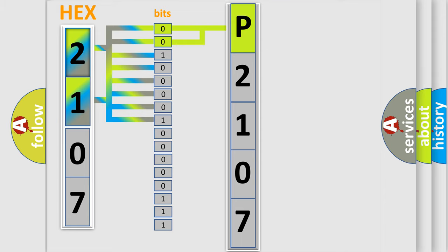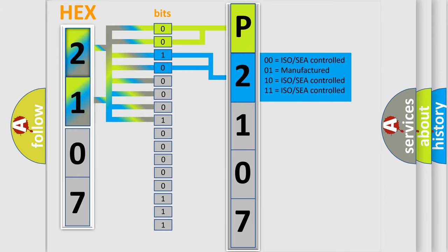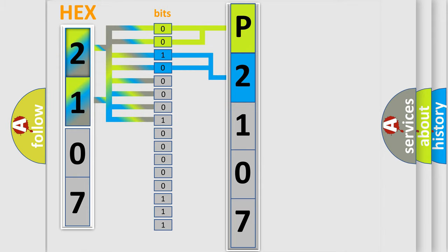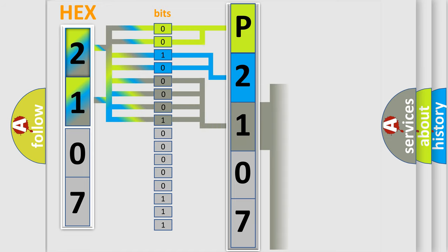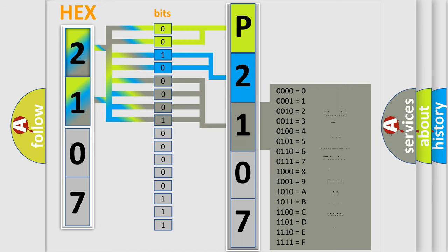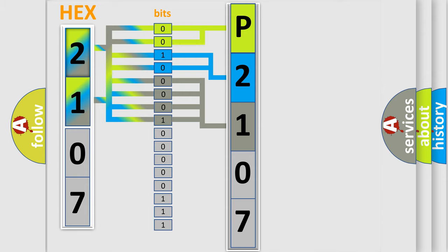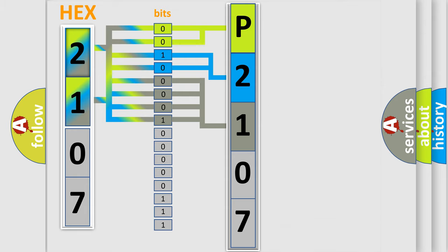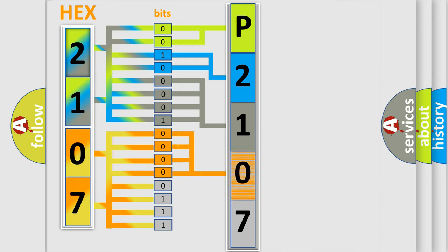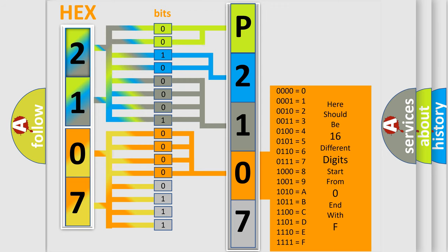The last four bits of the first byte define the third character of the code. The second byte is composed of eight bits. The first four bits determine the fourth character, and the last four bits define the fifth character.